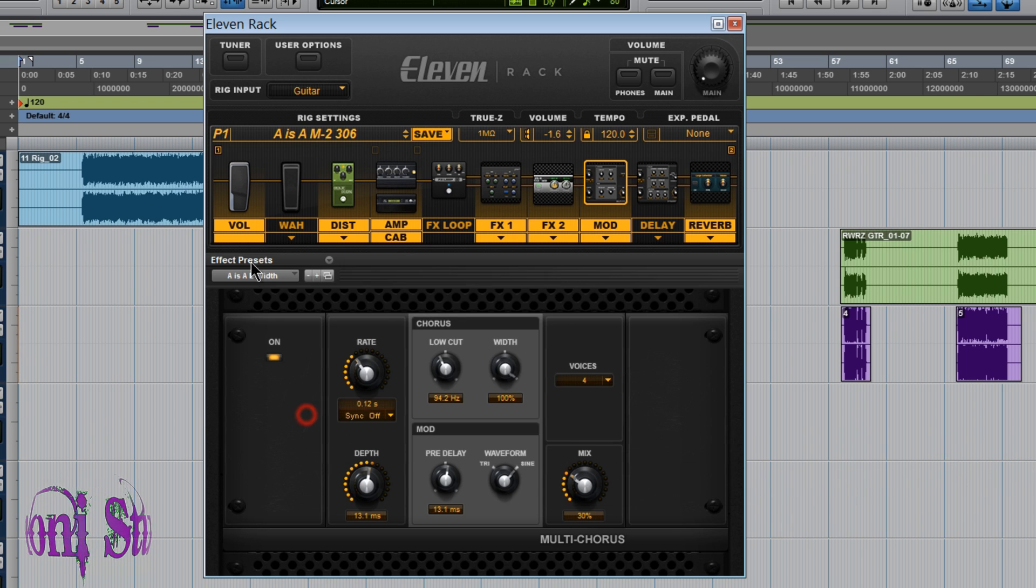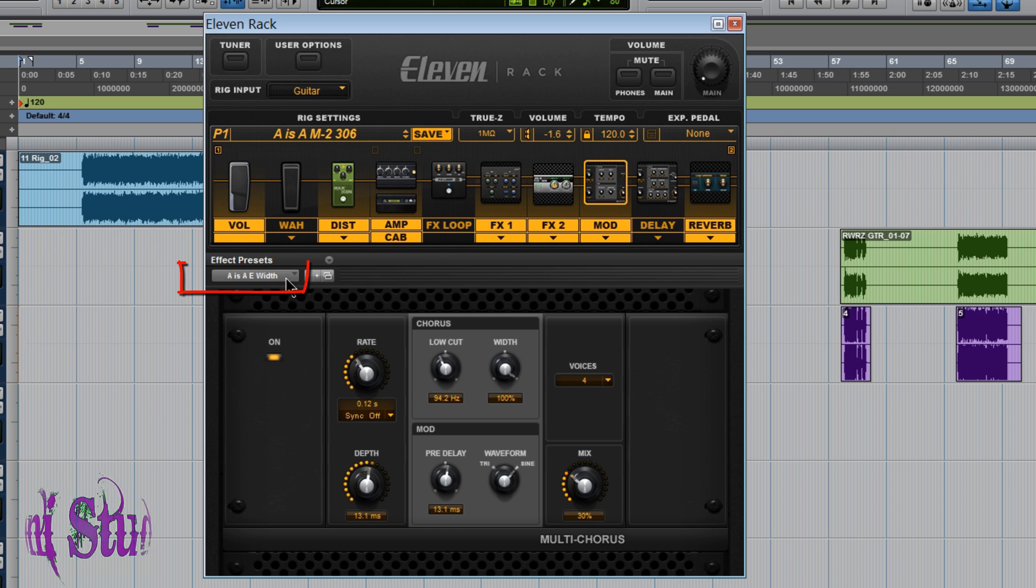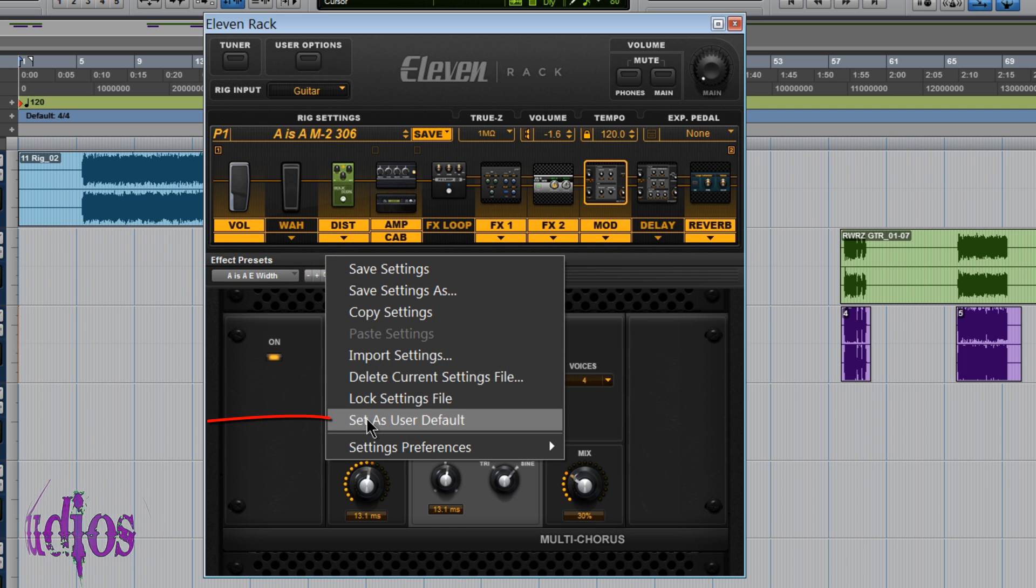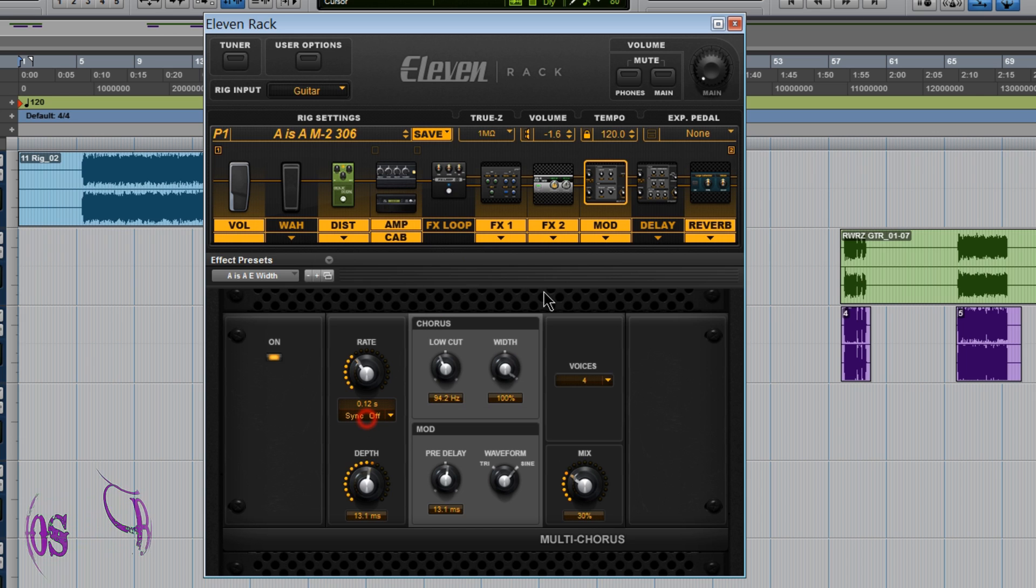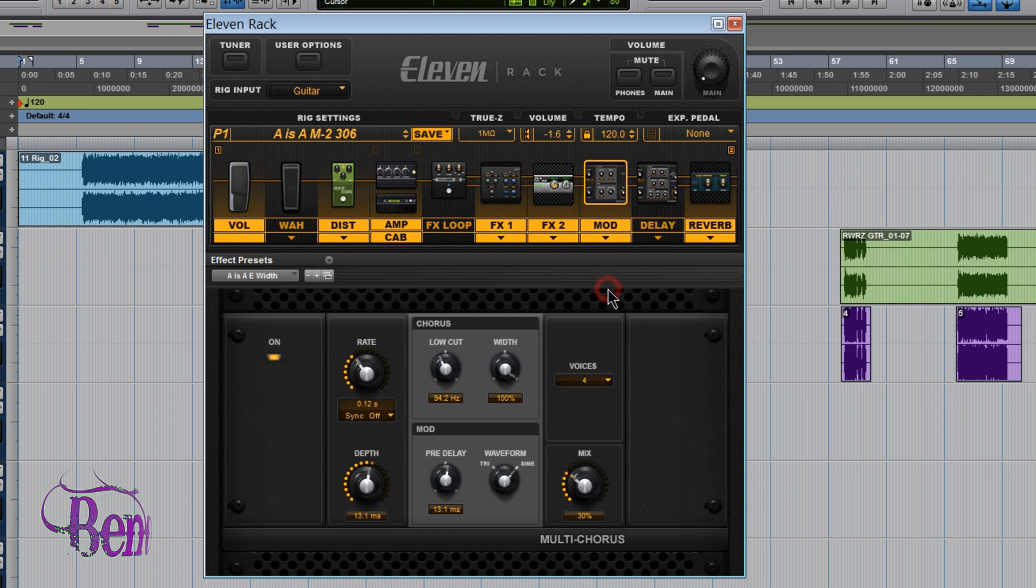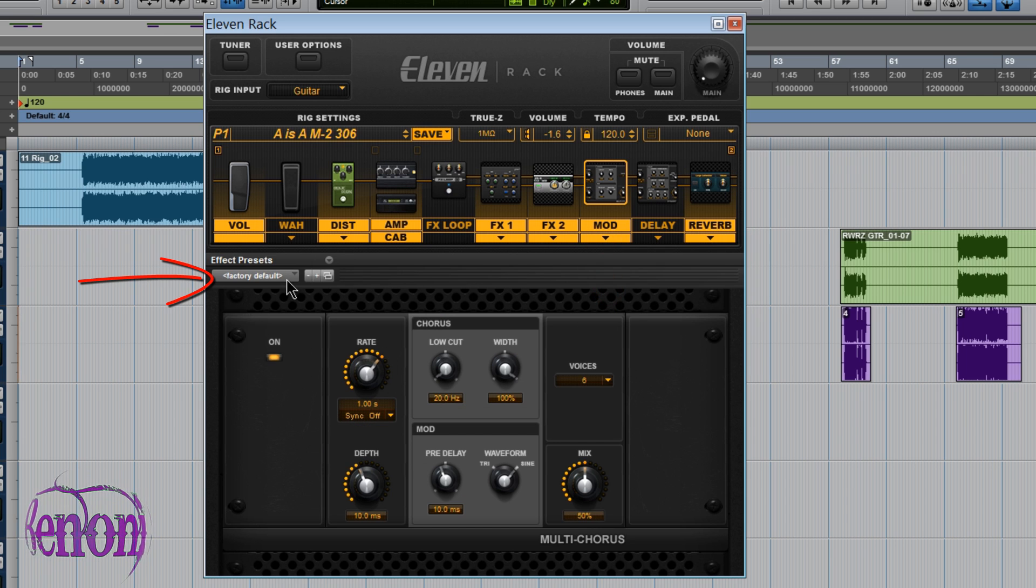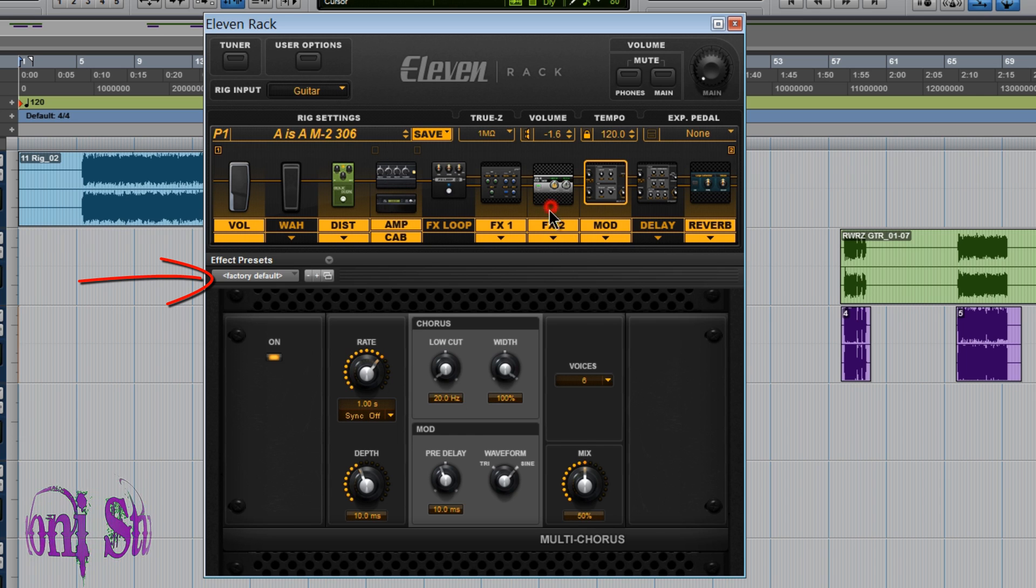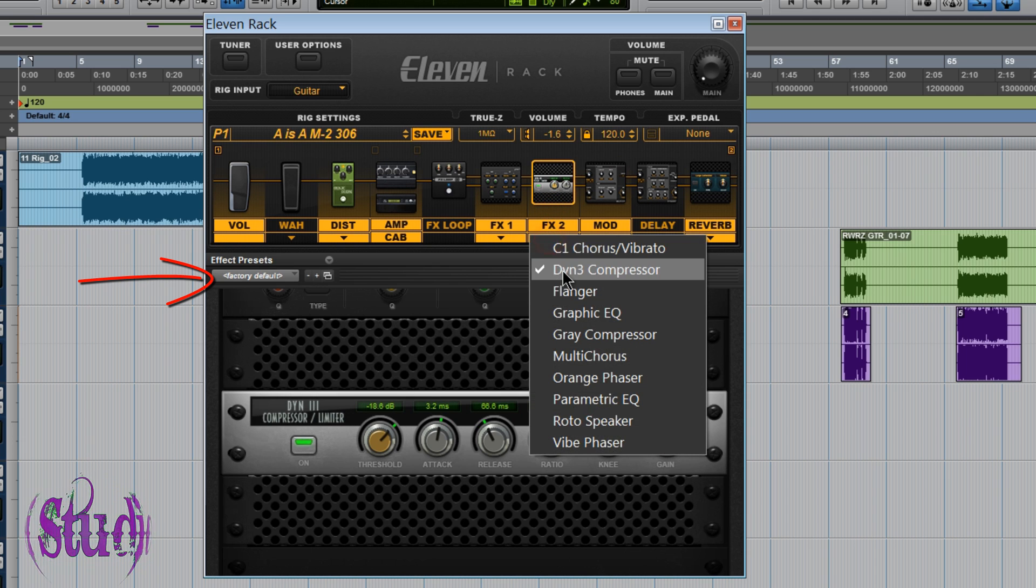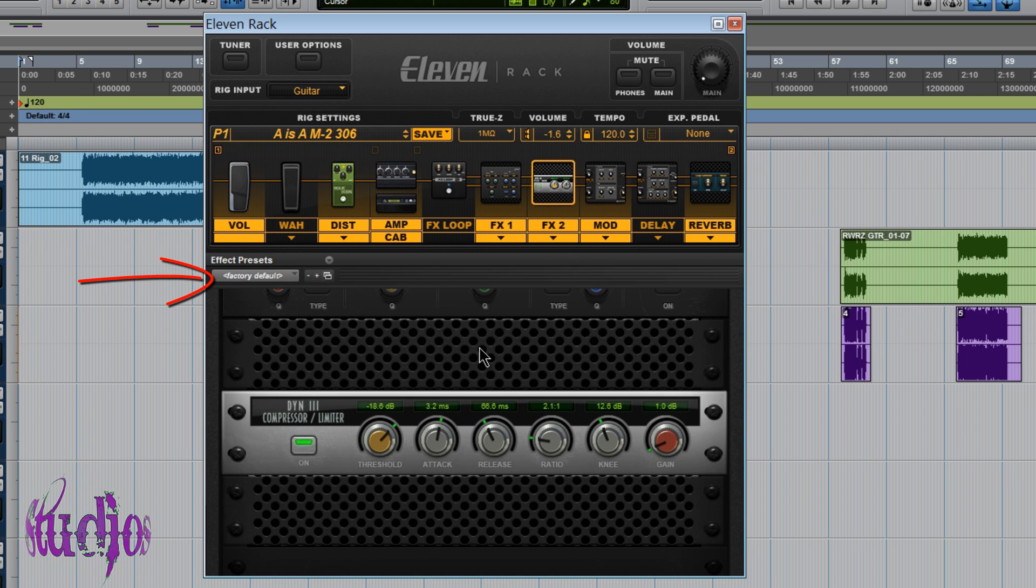So I'll choose this setting which is A as A E Width. Alright, I'll choose Set as User Default. Now I'll reload this multi-chorus and there it goes. You can see it's changed to the Factory Default just like all our other effects will do by default.